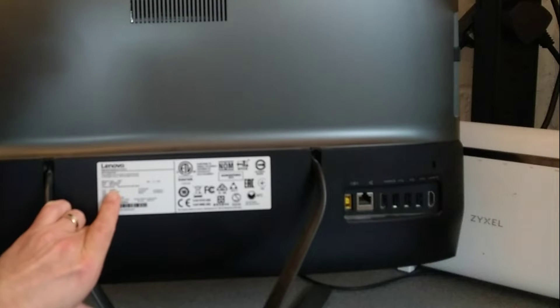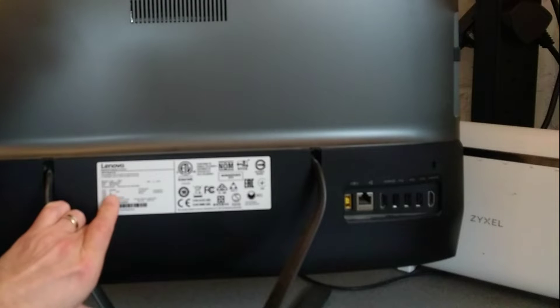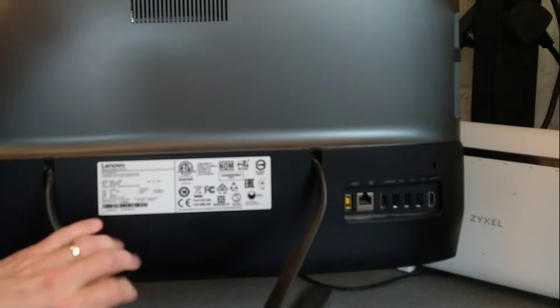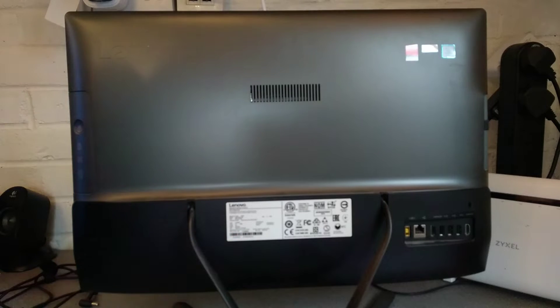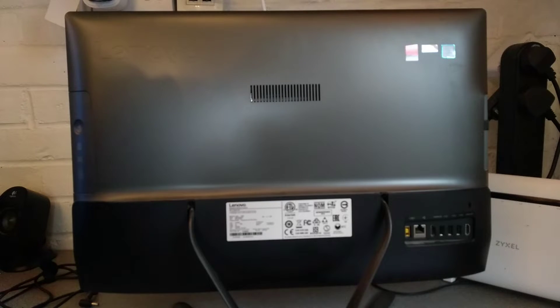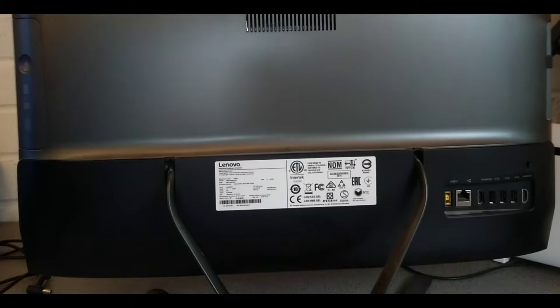It's a Core i3 6th Gen and has 8GB of RAM, but sadly this one has a traditional hard disk in it so it's really slow and painful to use.